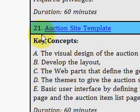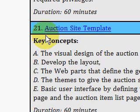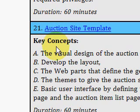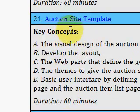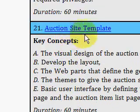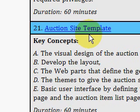At the end of the series, video number 21, he's talking about building an auction site. He has seven videos on this, each one 60 minutes long. In this particular video, he's talking about the GUI part of it — building an auction site template.